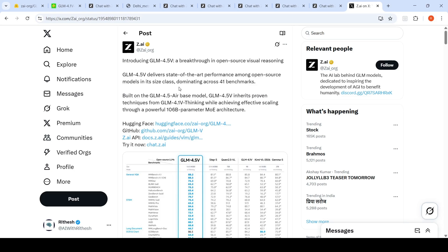The model dominates across 41 benchmarks according to their claims. It's built on the GLM-4.5 base model and inherits proven techniques from GLM-4.1 Thinking while achieving effective scaling through a powerful 106 billion parameter mixture of experts.